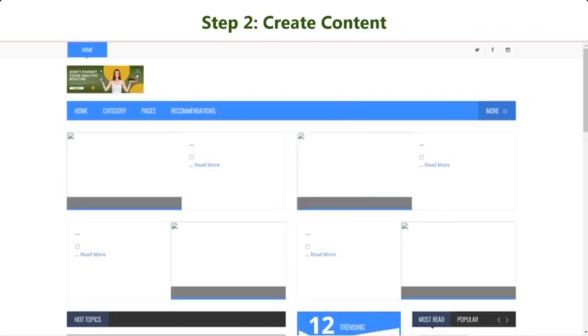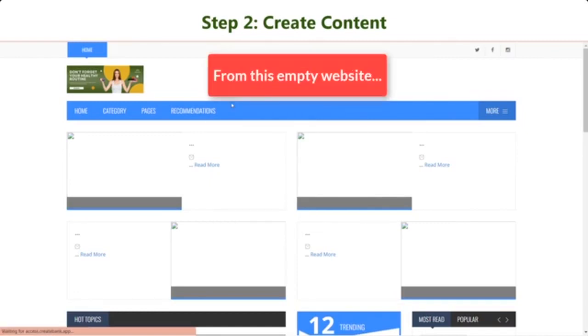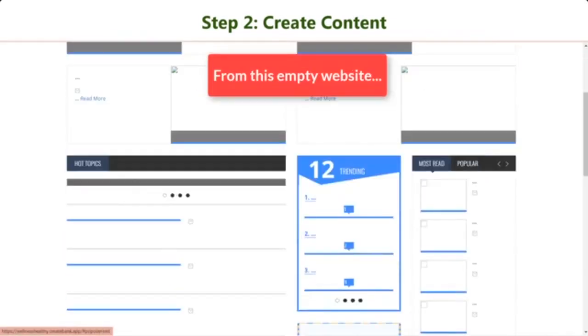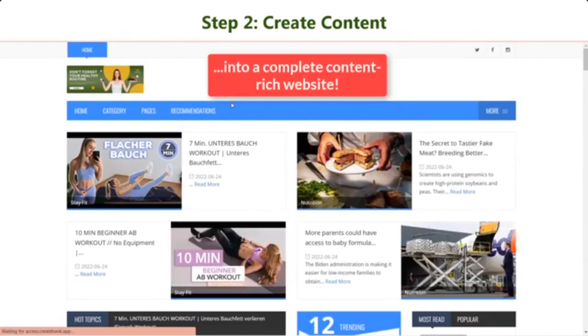Do you want to see the magic? Hit the refresh button and you'll see CreateBank has turned a blank website at first into a stunning, professional, and informative website.